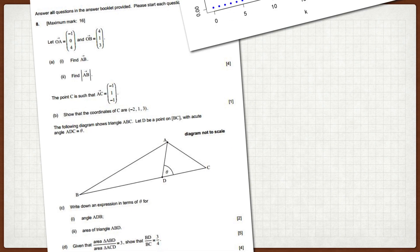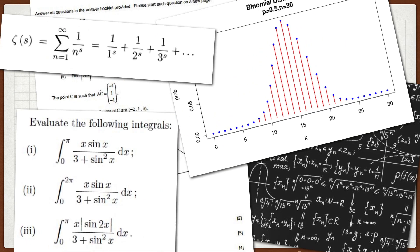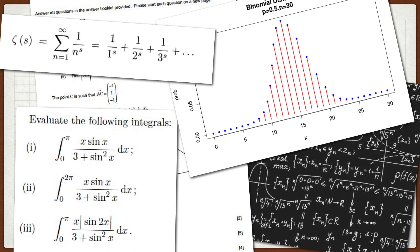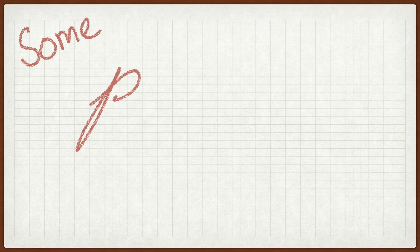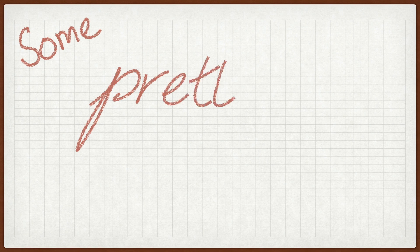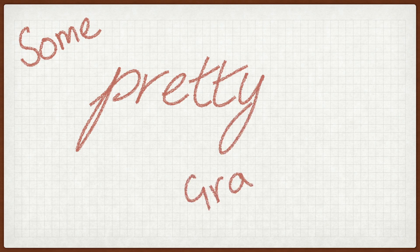As an engineering student, I come across a lot of math and sometimes it can be really pretty. So here's some pretty graphs. Hopefully part one.